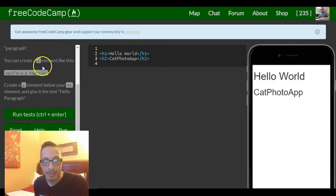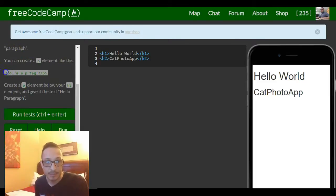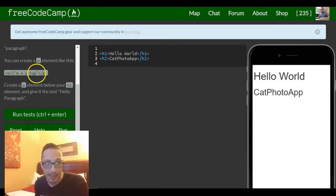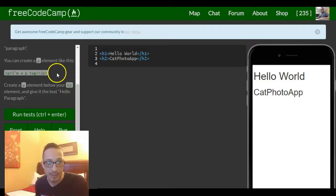You can create a p element like this. And there's an example: you got your opening p tag, I'm a p tag, and then your closing p tag.